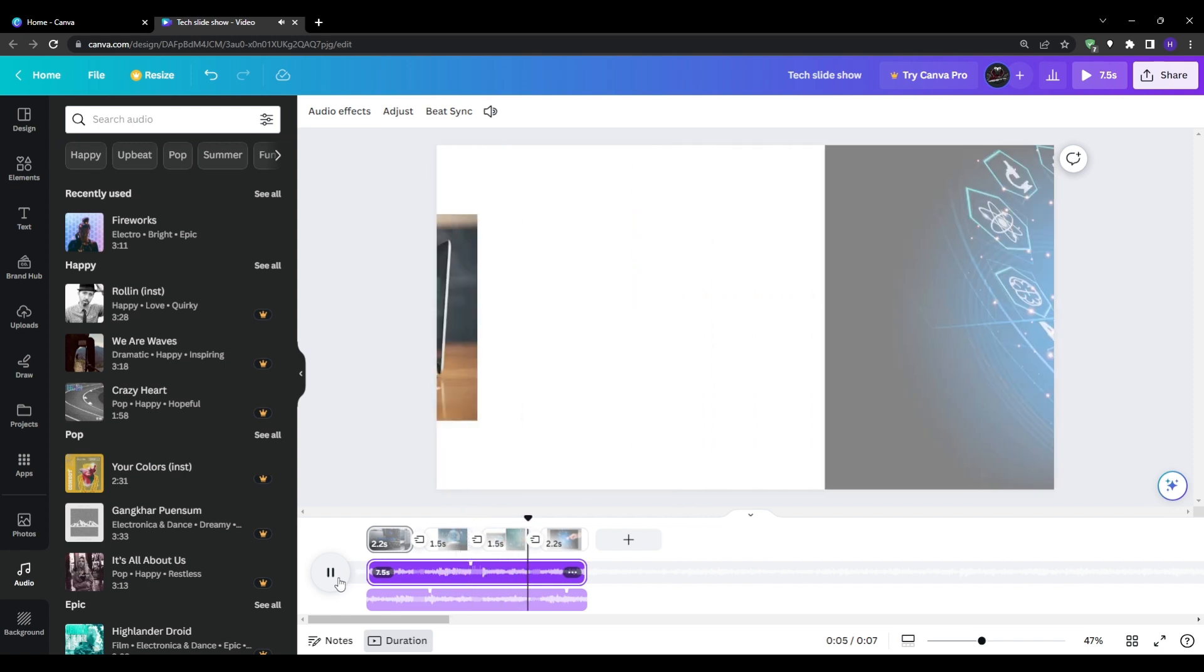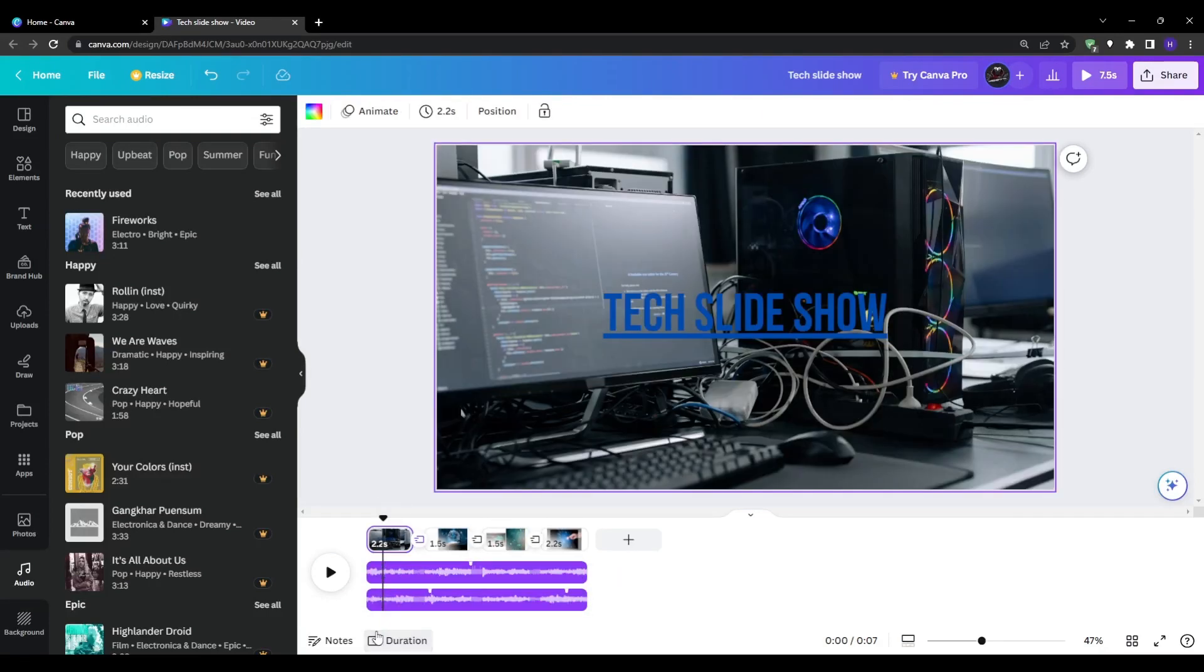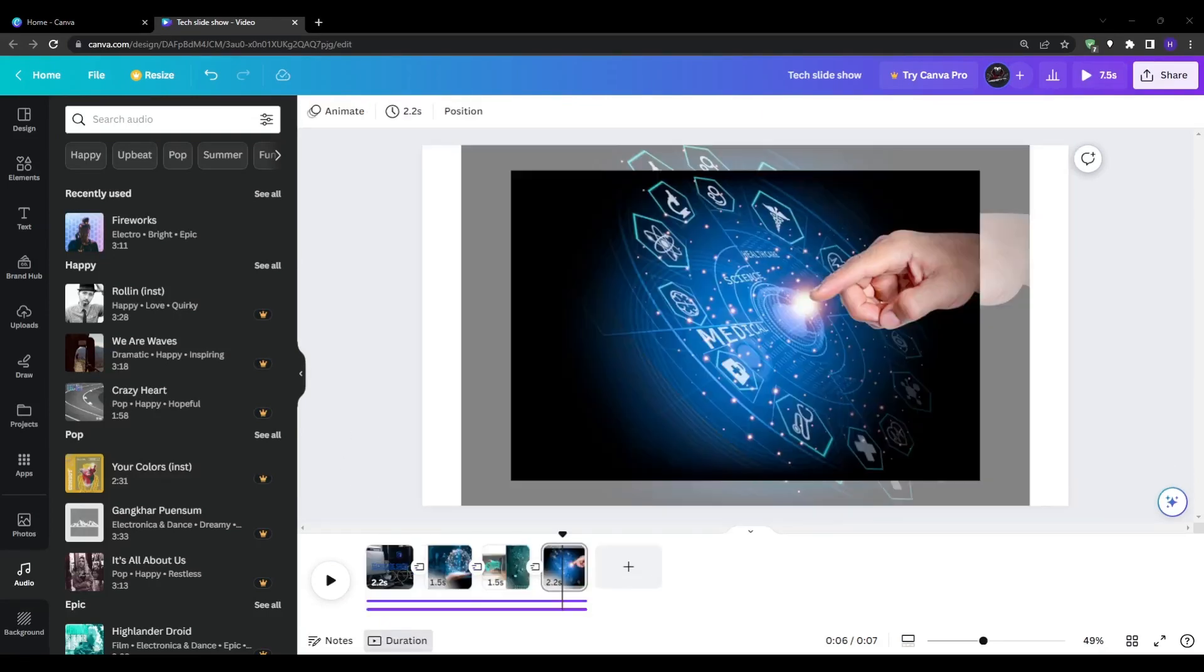And now we have this amazing looking and sounding slideshow video with complete animated transitions and text and music in the background.